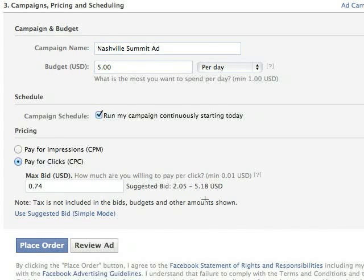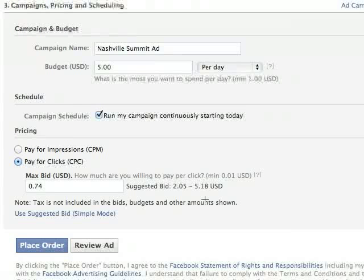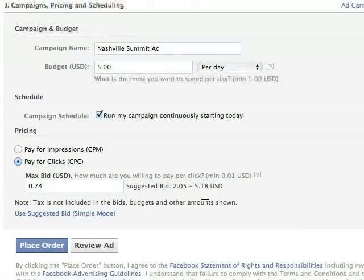Facebook is going to suggest a bid range — a high and a low. My advice is to stick within that range because Facebook has seen the type of ad you're making and knows what has worked in the past. If someone makes an ad just like mine and says they'll pay $5, and I say I'll pay $2, Facebook is going to want to show their ad more because they make $5 from a click on theirs versus $2 from mine.